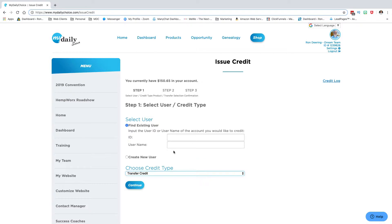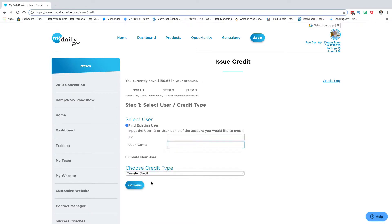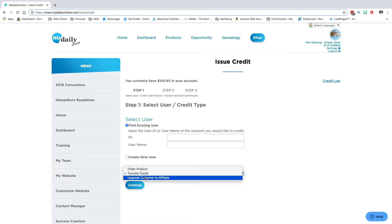If you wanted to transfer credit, same thing: you would put their username in here, click transfer credit, and go through that information. If you want to upgrade a customer to an affiliate, you do the same thing - put their username in and then you would hit continue.